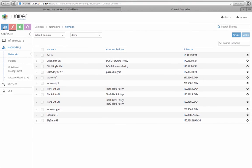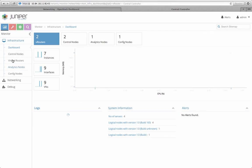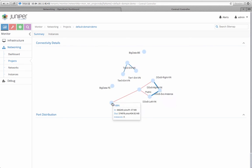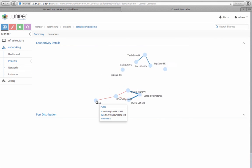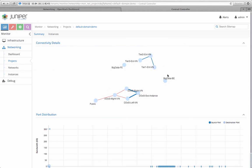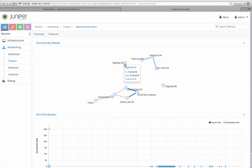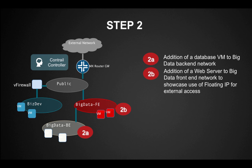From Connectivity Details, we can get a clear visual representation of the network topology. Now, the two networks are up, but they are not connected to each other.